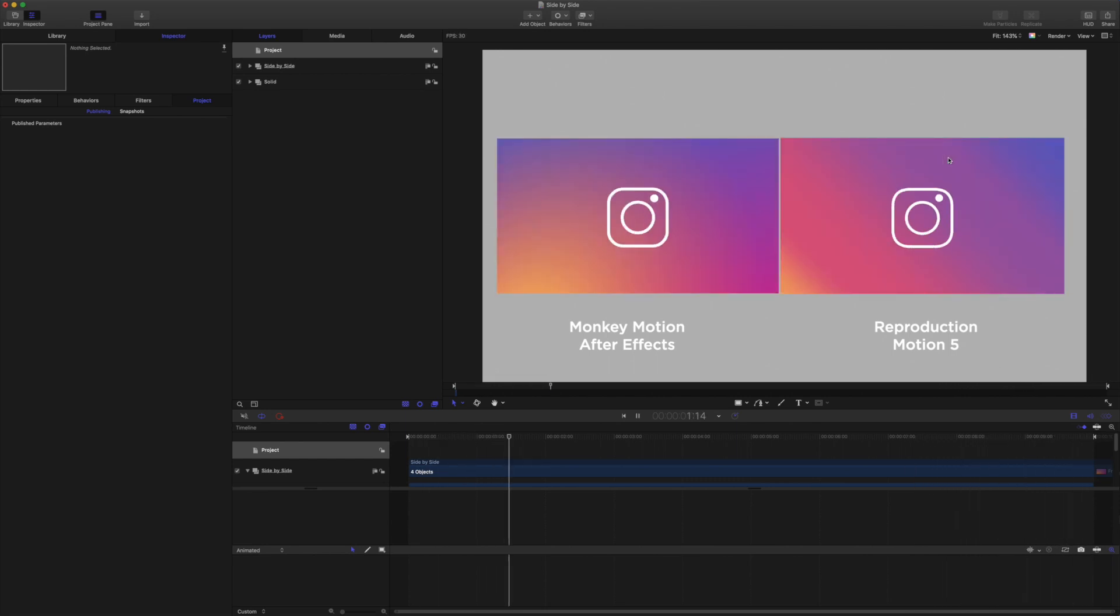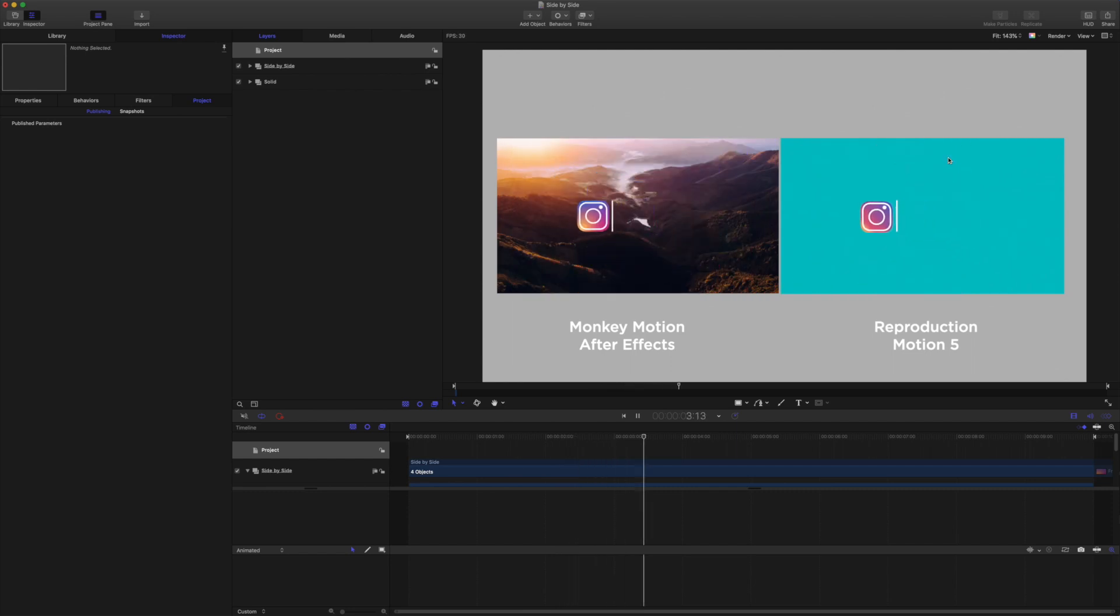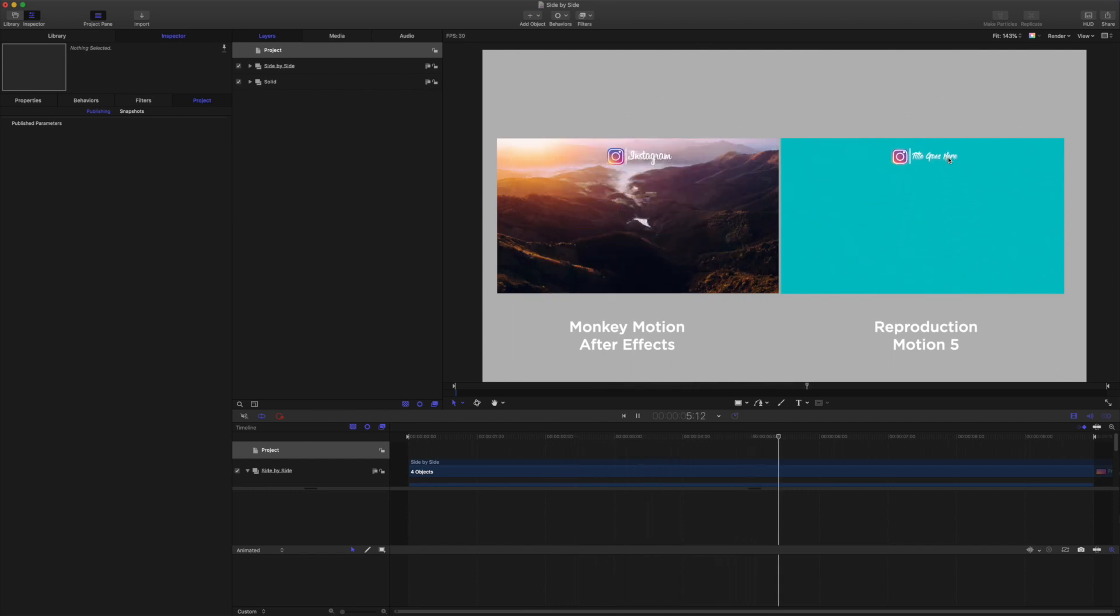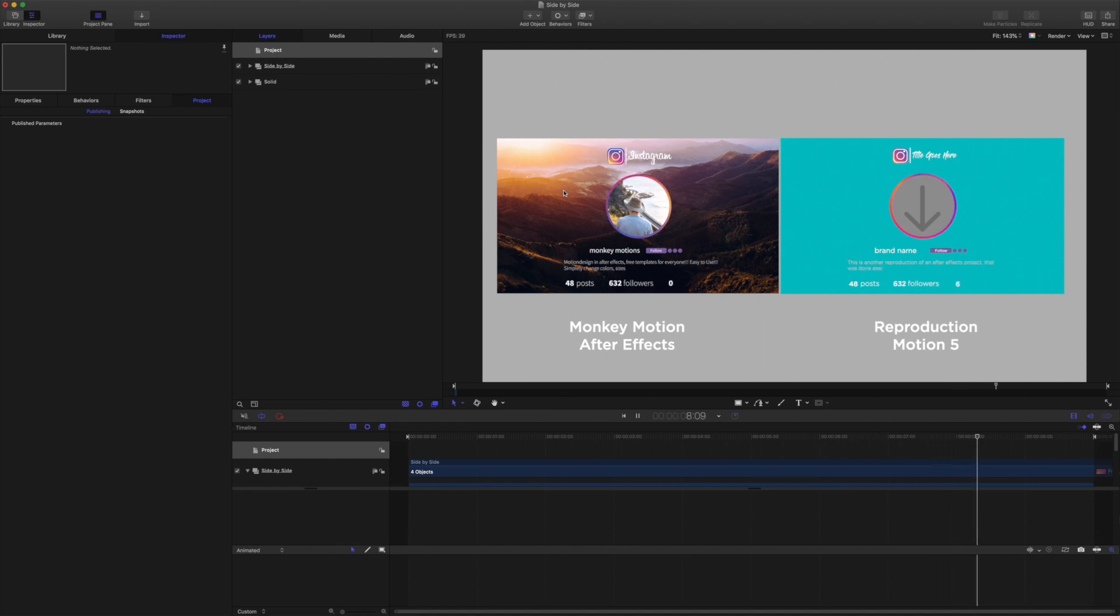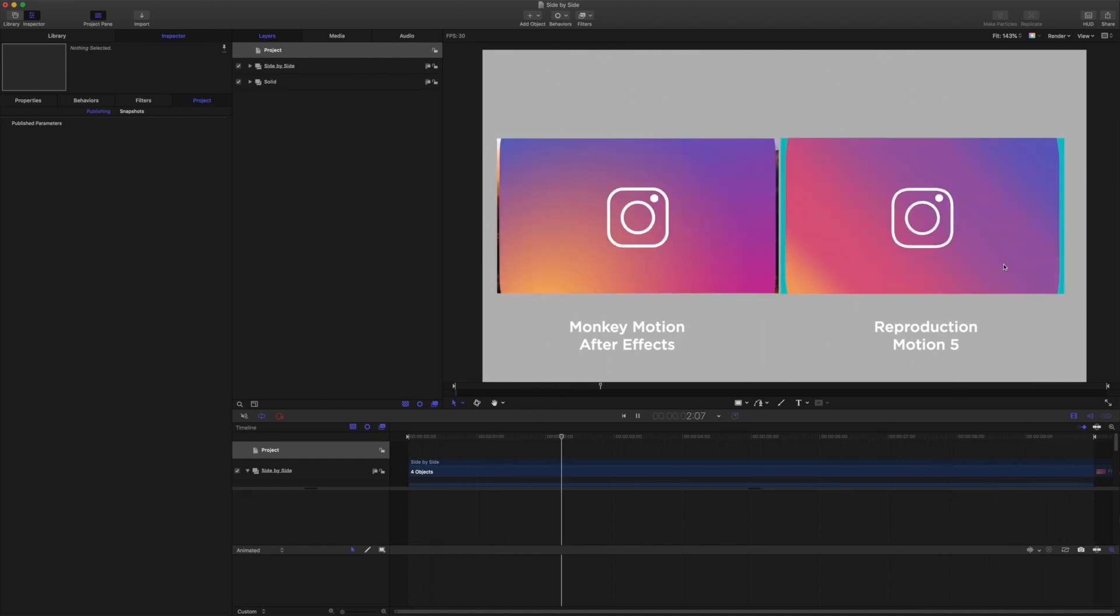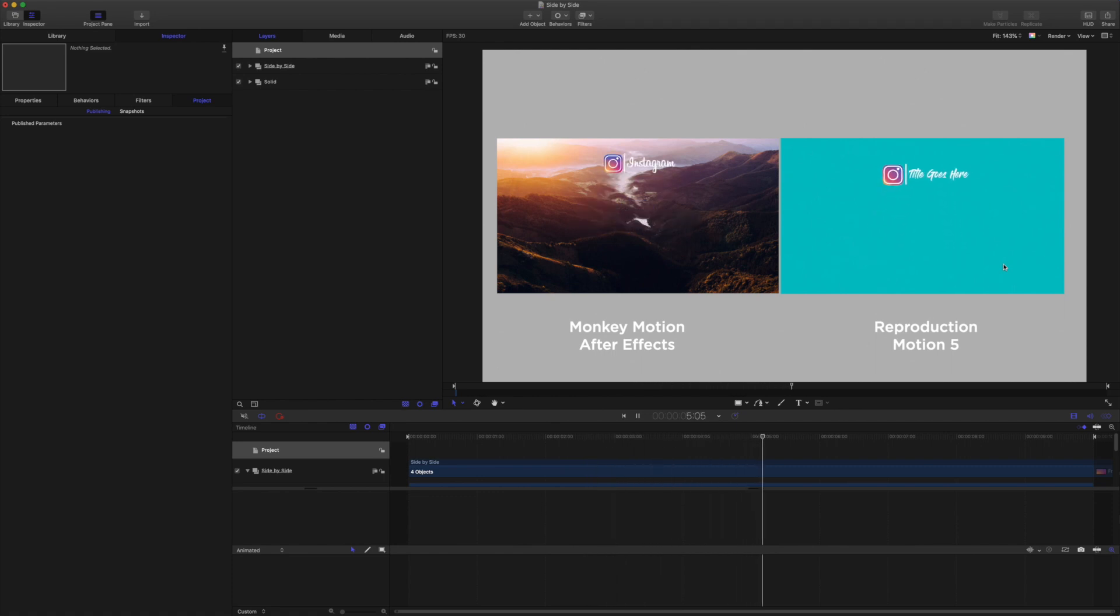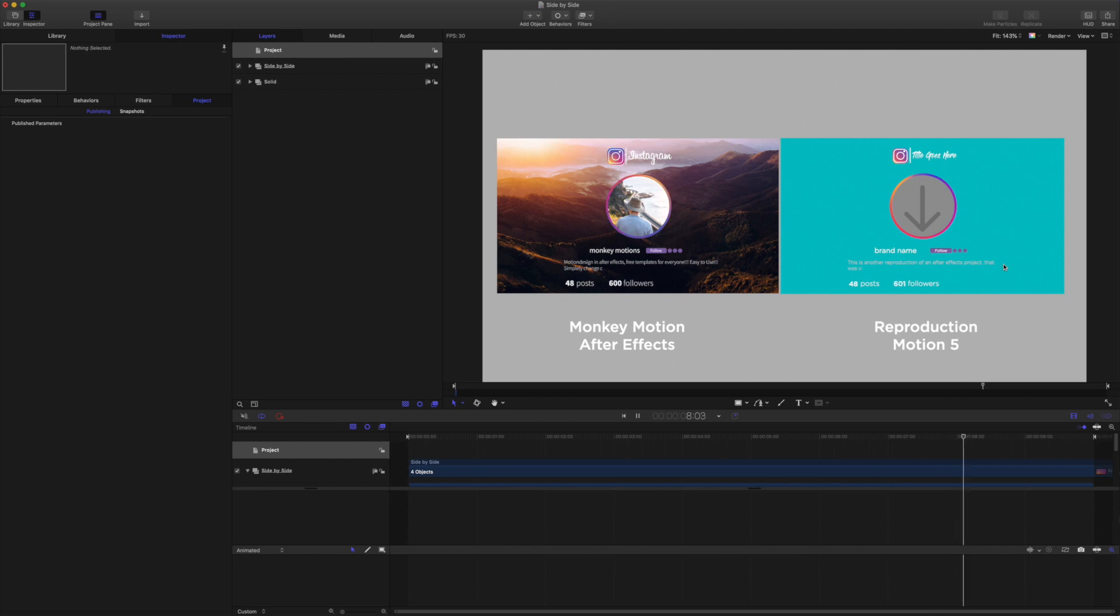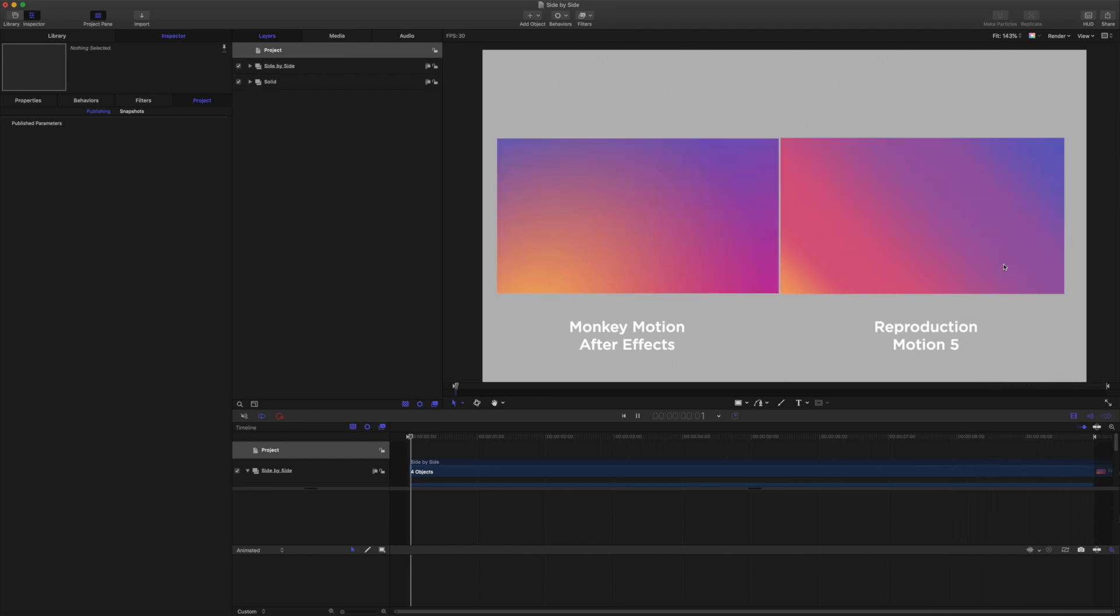So today at one of the Facebook user groups someone asked about how to get started to do something like this in Motion. And so I've done this to follow up on that. And the project file is there for you to download in the description. So let's go through it and have a look at how it was done.